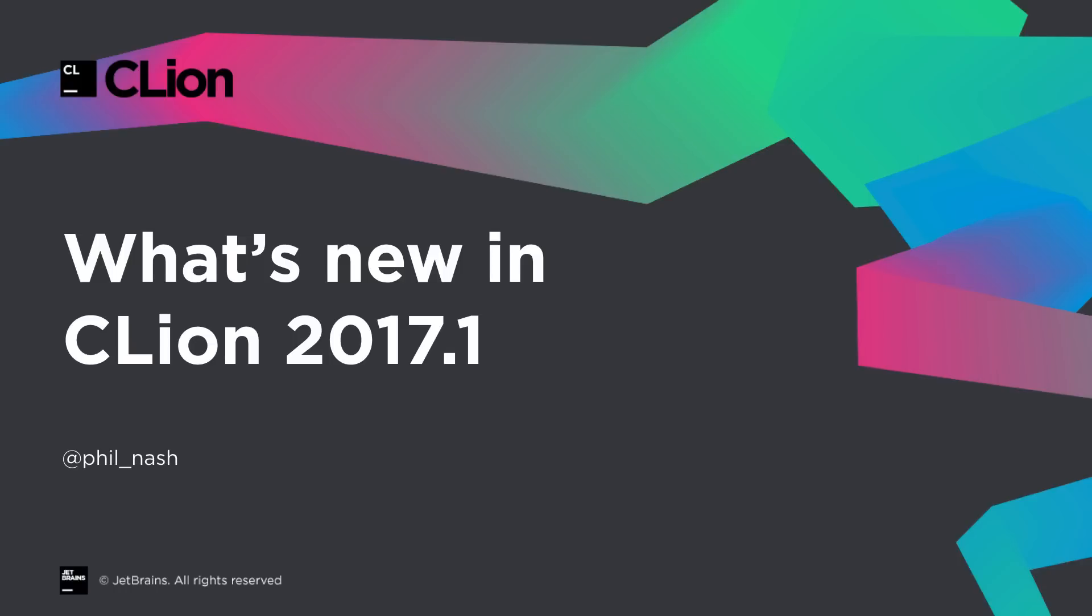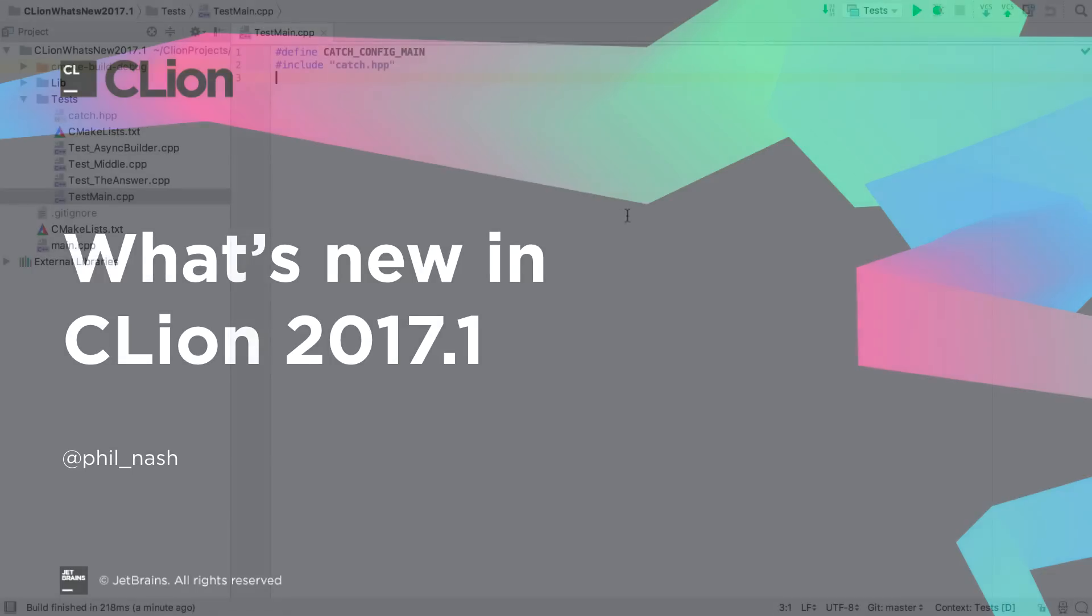Hello, I'm Phil Nash and I'm going to take you through some of the new features in CLion 2017.1, so let's get started.